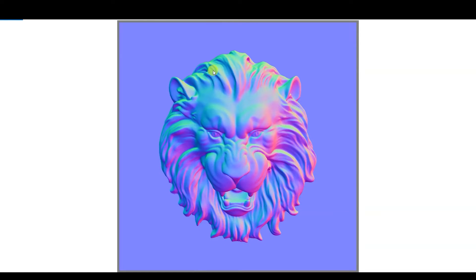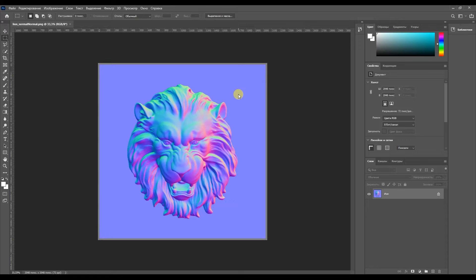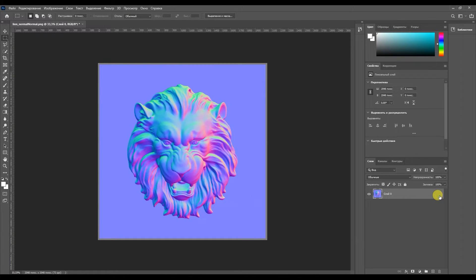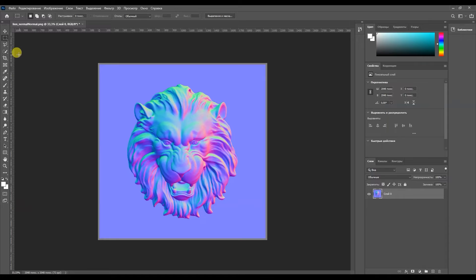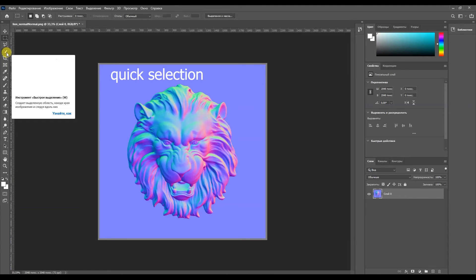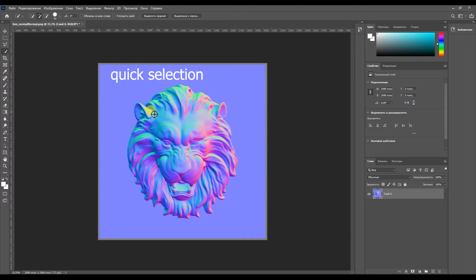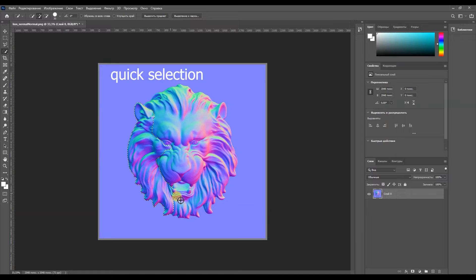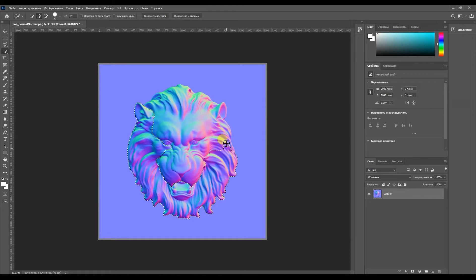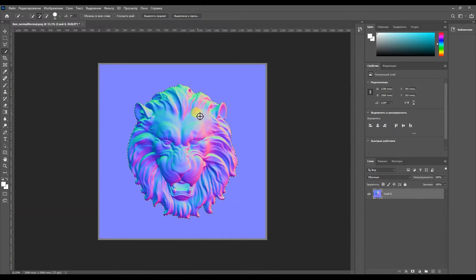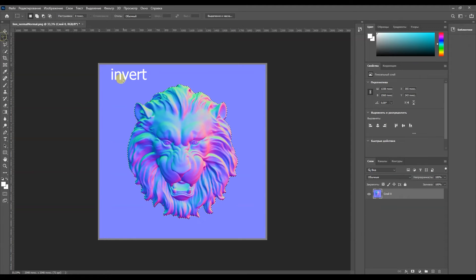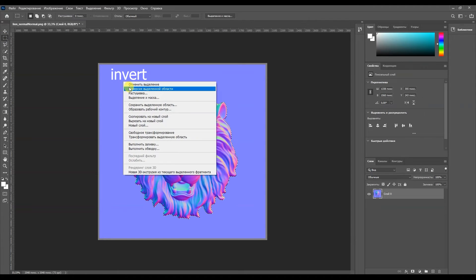I'll open Photoshop. Here I want to create a mask for our normal map. I'll select the selection tool. I'll just select the head. I'll invert it. And I'll start erasing the background.